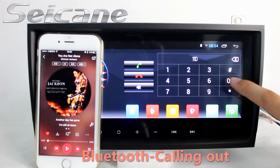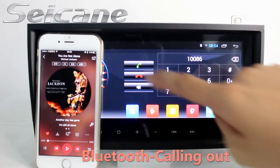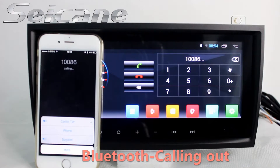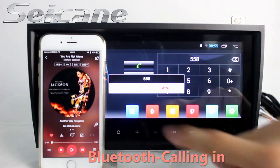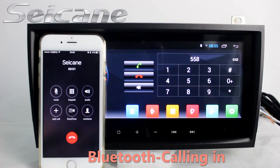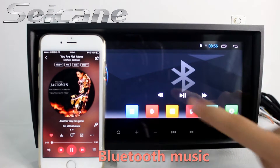Connect your phone with the unit via Bluetooth and dial numbers on the screen directly. You can also answer calls on the screen and listen to music from your phone.